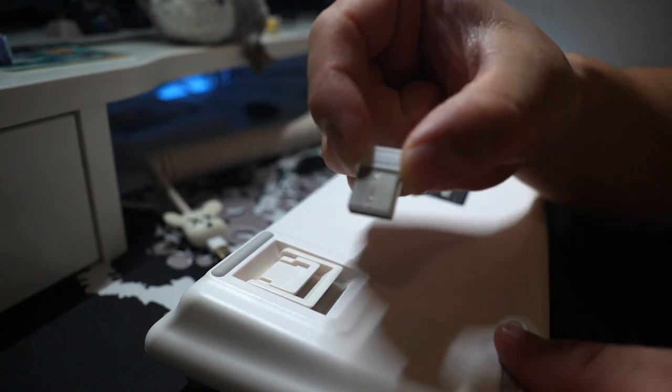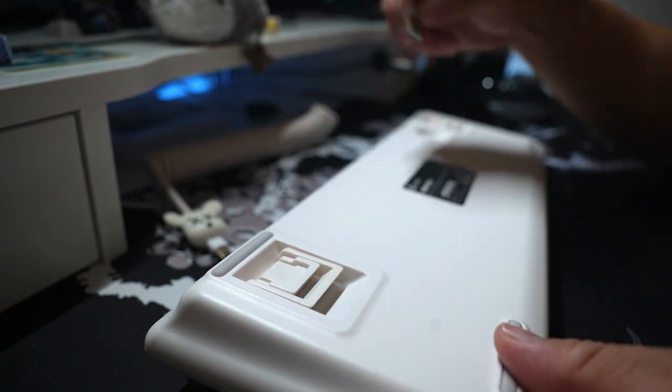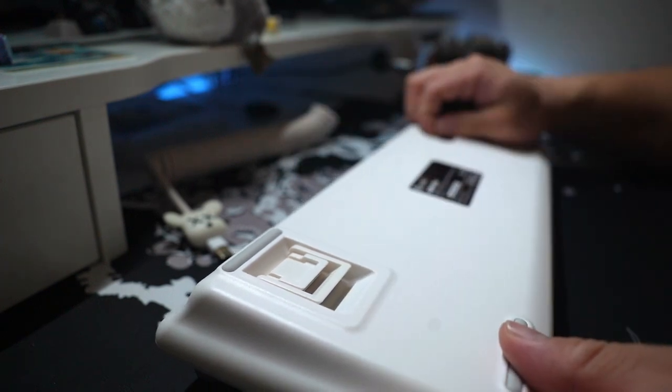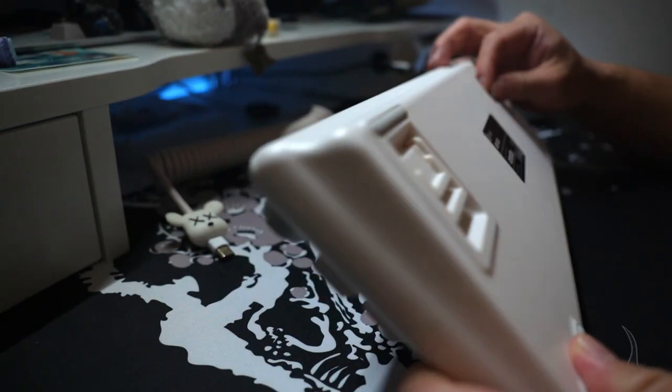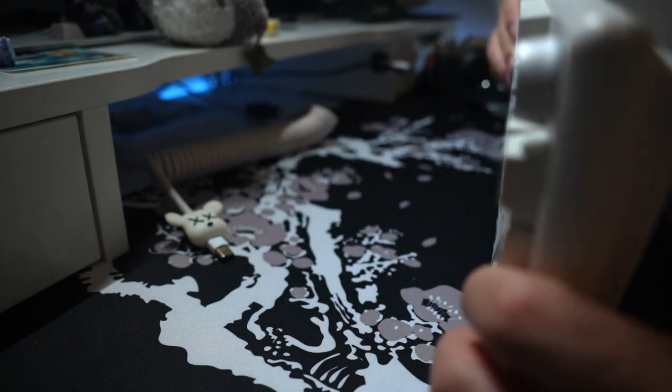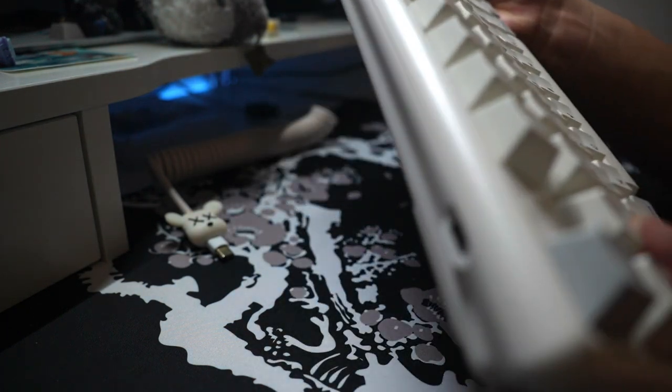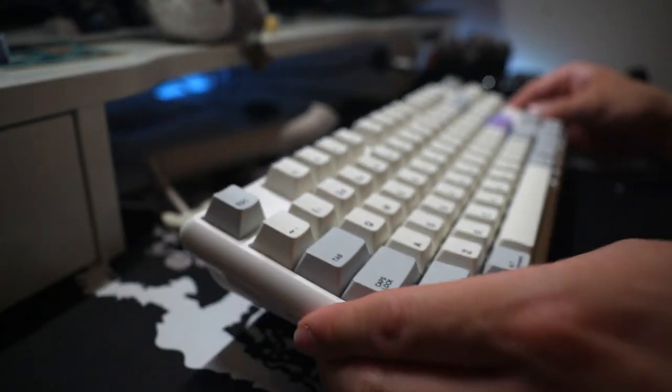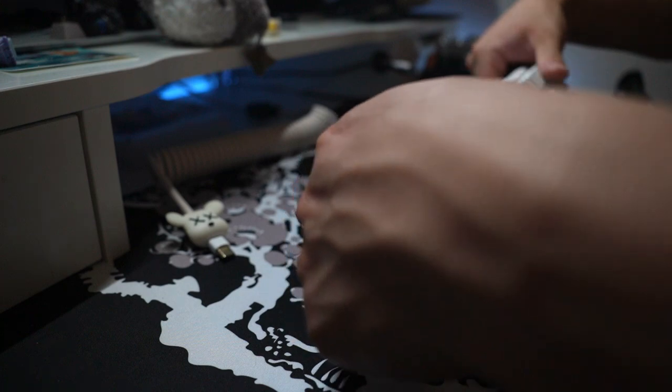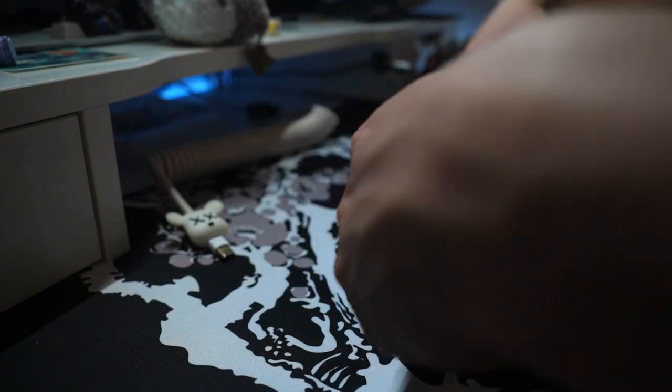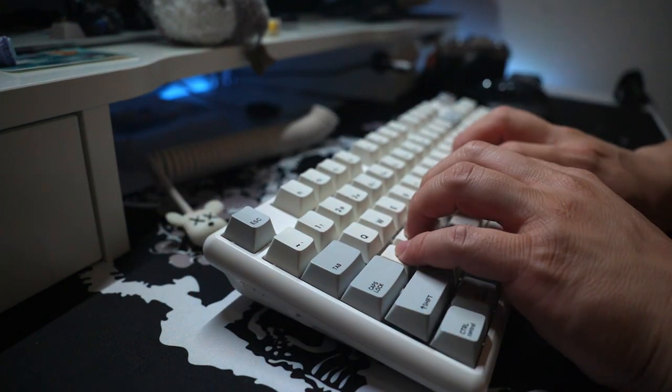I won't go over the software in this video because I don't ever use software. However, just by a glance you could do so much more with it than if you left it stock. You can remap keys, create macros, and change a bunch of RGB features on the keyboard. On the side you'll see switches to go from Windows to Mac and also to turn on the wireless function as well.